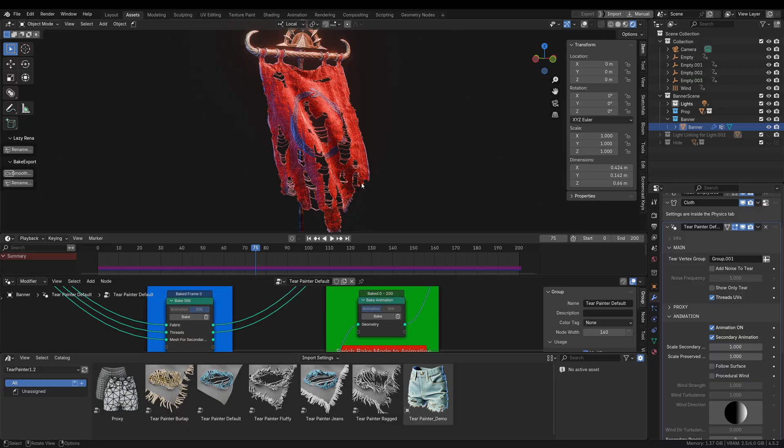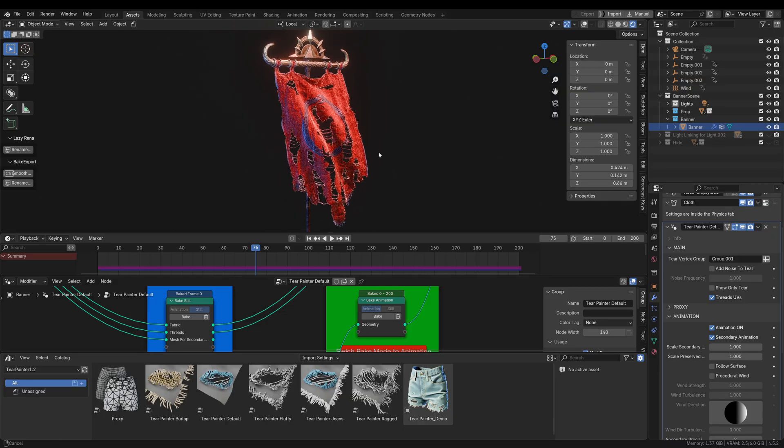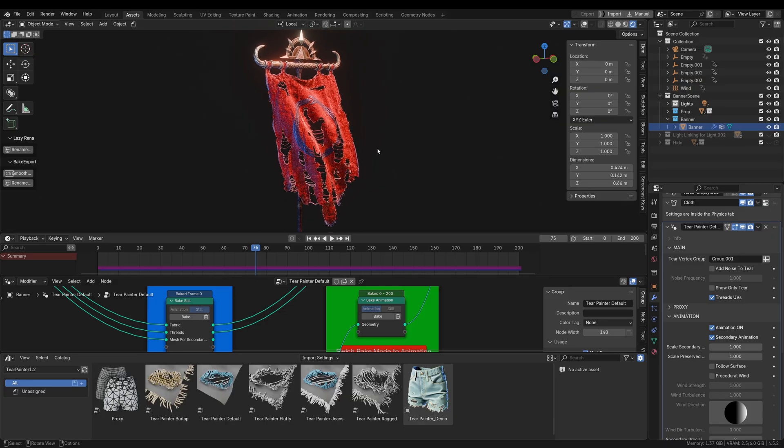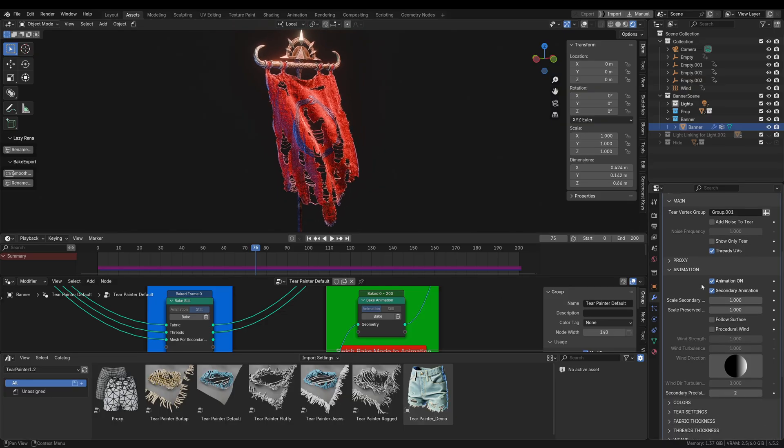It is important to have animation checked in the animation panel and to properly set up those bake nodes in the geometry nodes editor. Now let's take a look at some of the options in the animation panel.